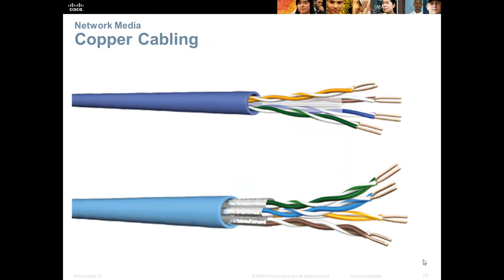The most widely used type of cable is still copper cable. Copper is inexpensive, very easy to work with, and the speeds and distances it supports are sufficient for most networks.